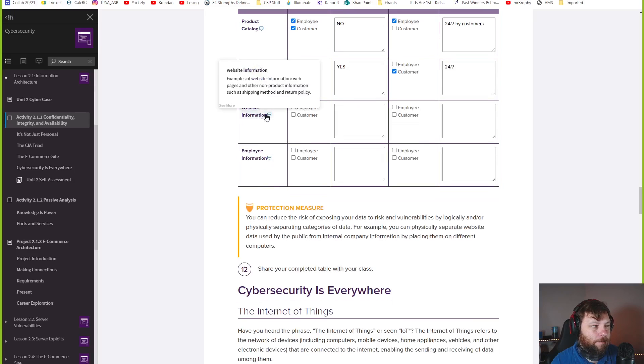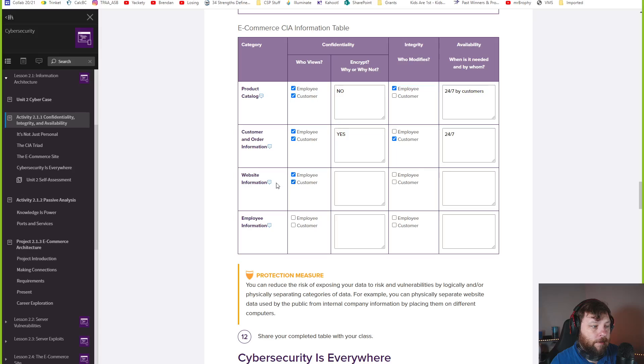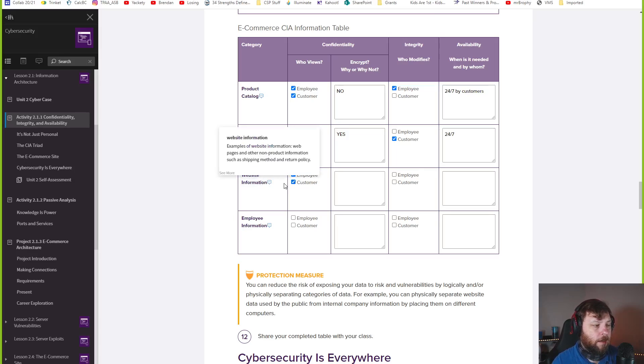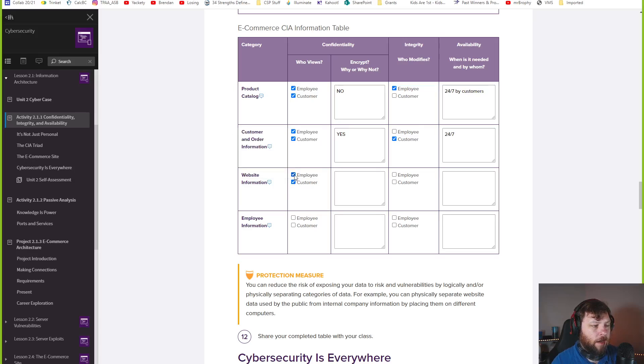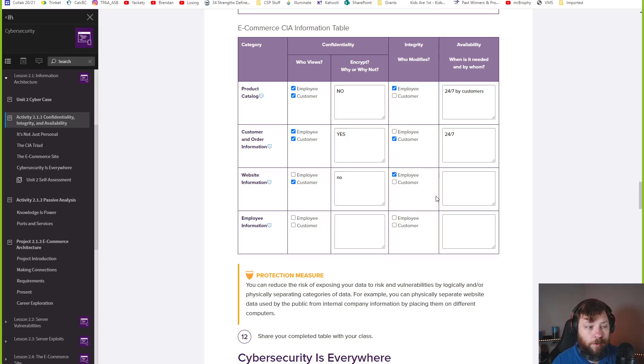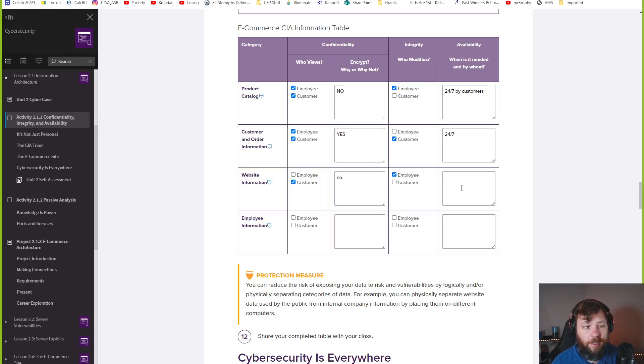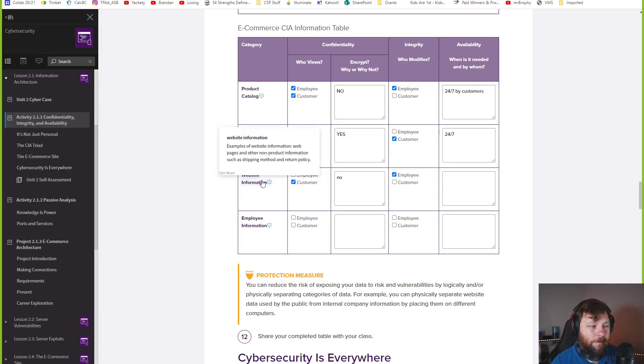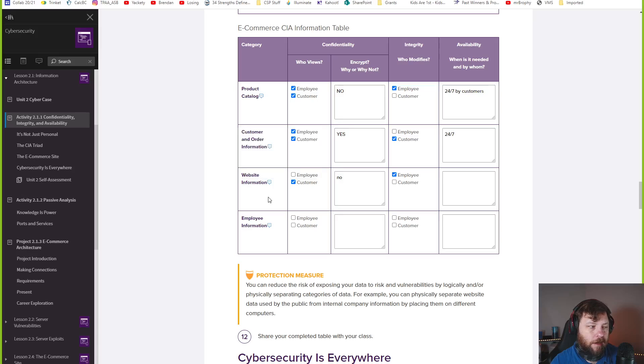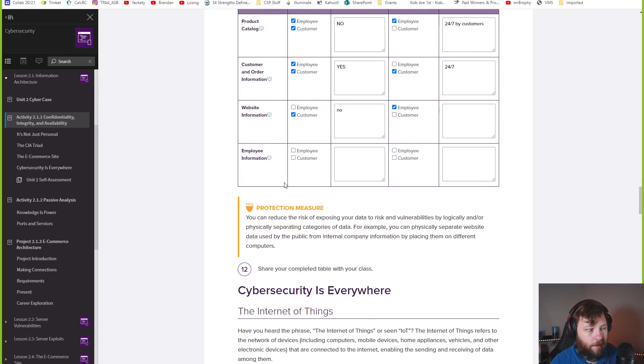Website information. So the FAQ shipping information, customer service, that should be employees and customers. Probably should see both, but definitely webpages on the non-product shipping method, return policy, maybe just customers. Did this be encrypted? No, I think it's like product catalog. It should be easy. Who can modify it? Only employees. I don't want customers changing that. That'd be available again, kind of all the time. But if it's down once in a while, or customer service isn't available 24 seven, if it's small operation, they probably don't have phone lines of 24 seven. Maybe that's okay.